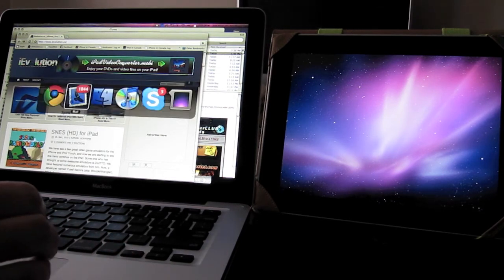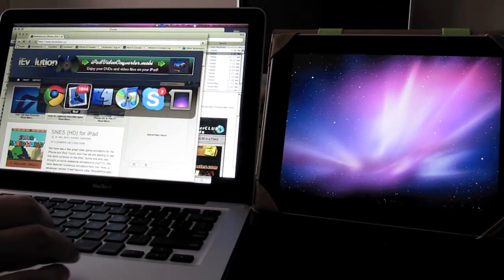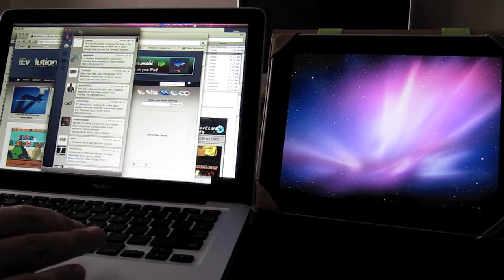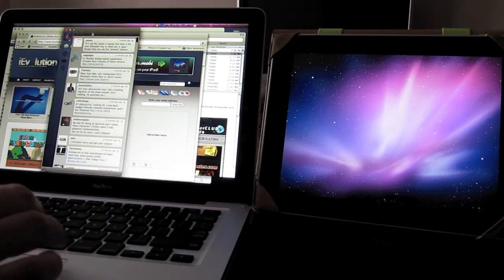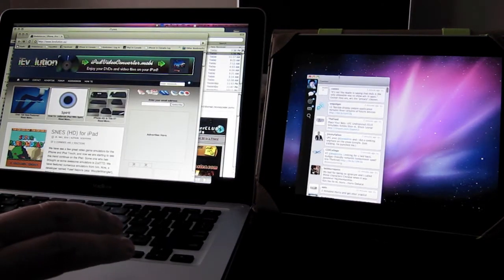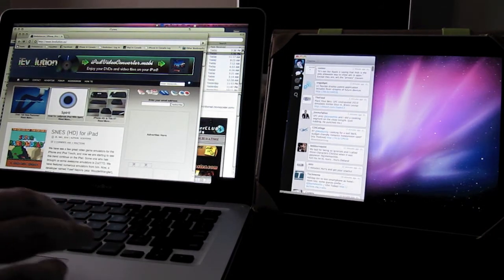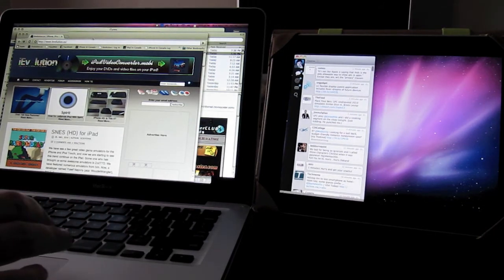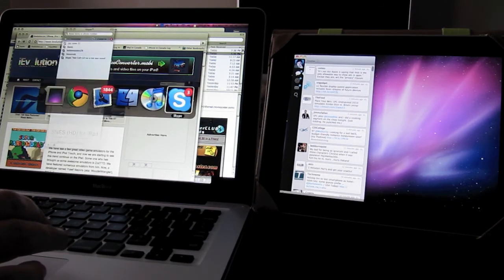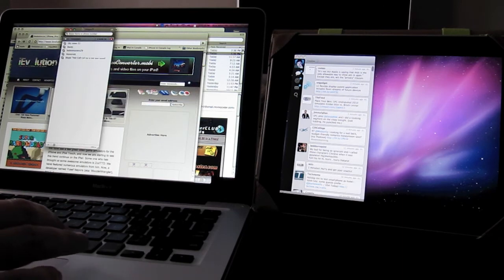Now I can move some of this stuff over. Let's see. Let's move Twitter over here. And let's move Skype over there.